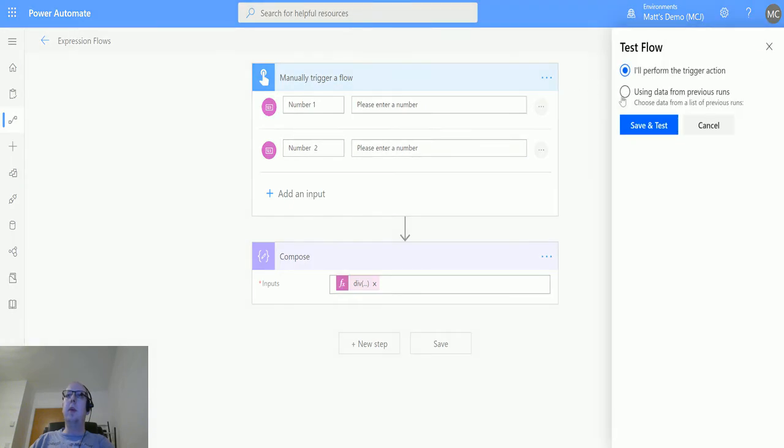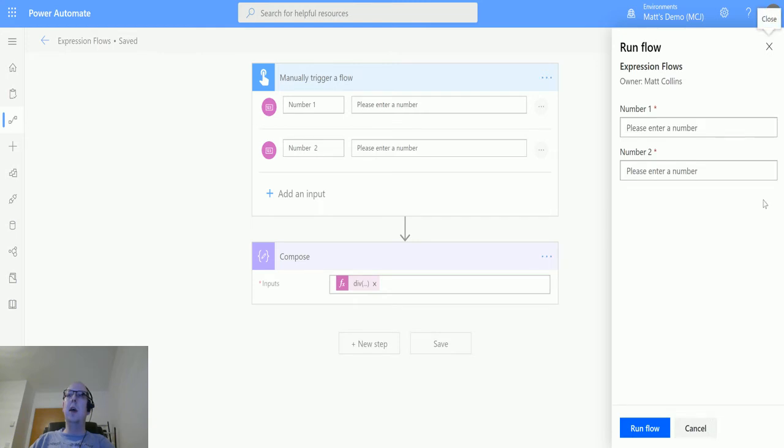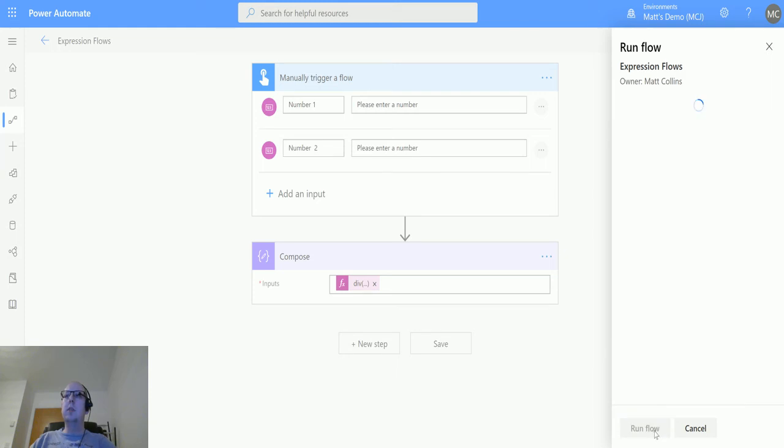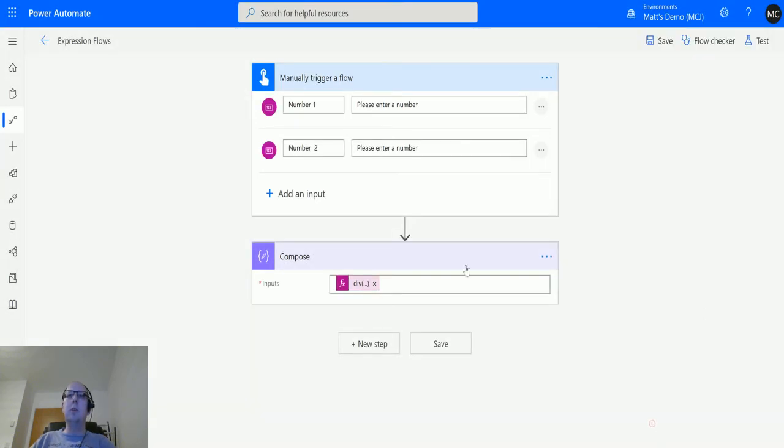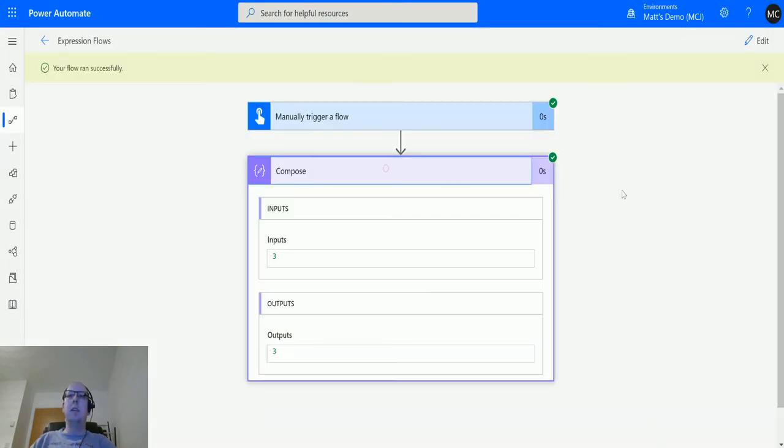Let's test this out. We'll save and test. We'll do six divided by two, so six divided by two should equal three. We got three, so I'm good at maths.